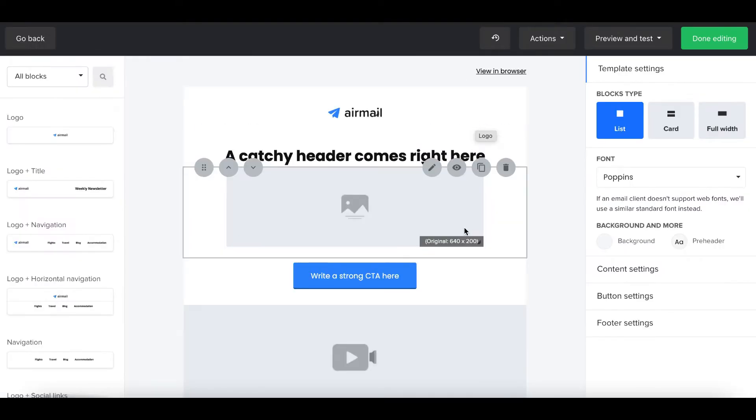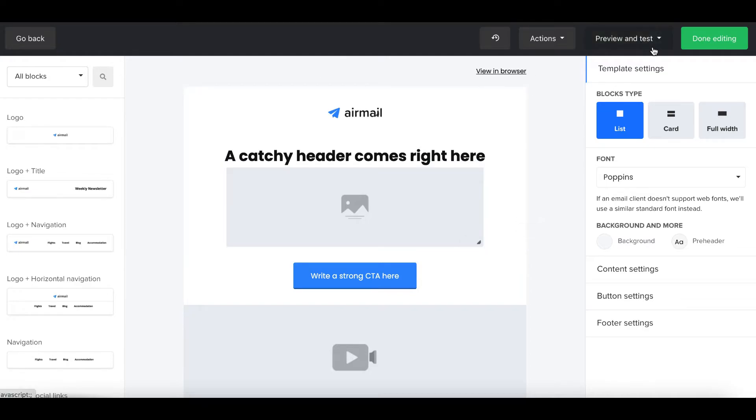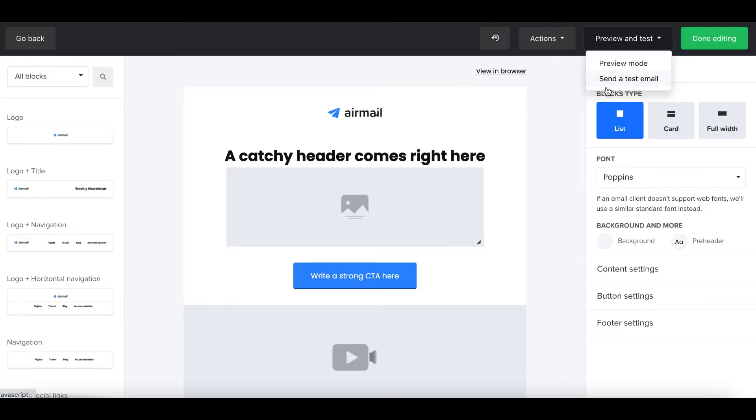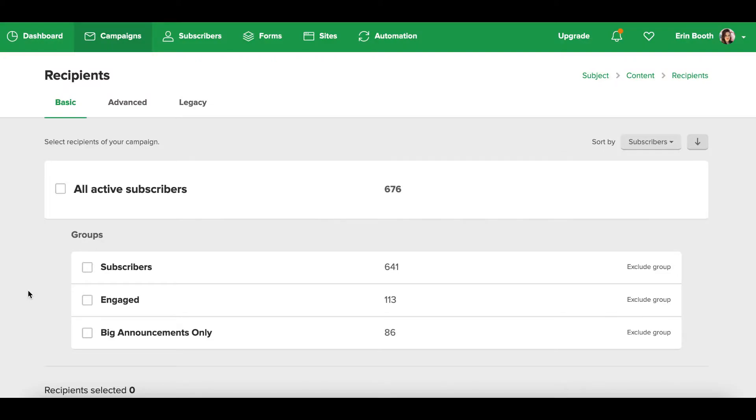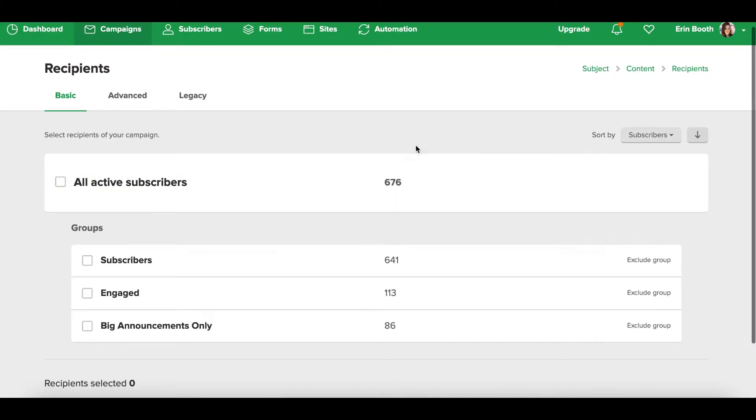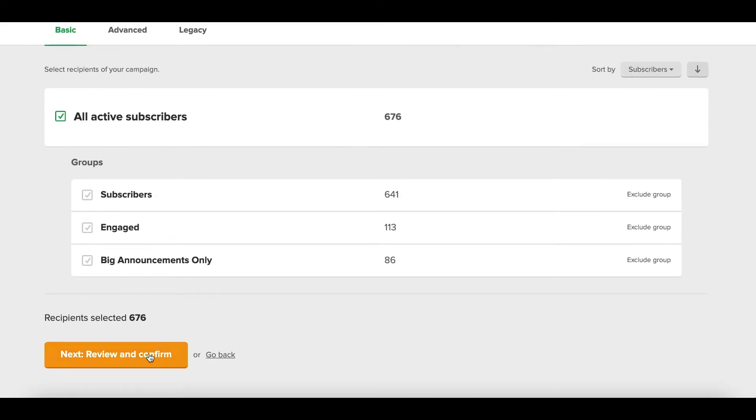Of course when you're done making the edits that you want to see, you can send yourself a test email so you actually see what it looks like from the reader's point of view. And when you're done editing you simply click done. Once you click that done button, MailerLite is automatically going to have you figure out where you want to send your emails to.